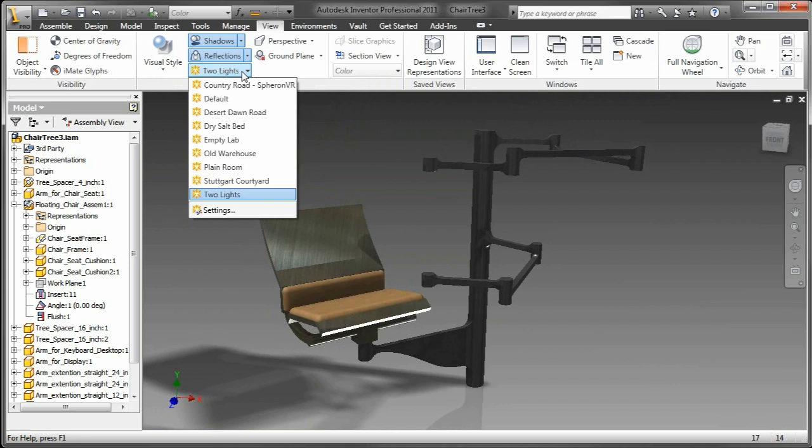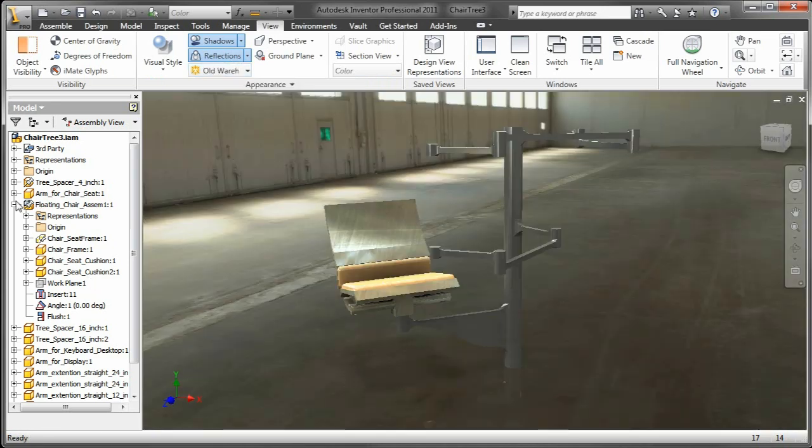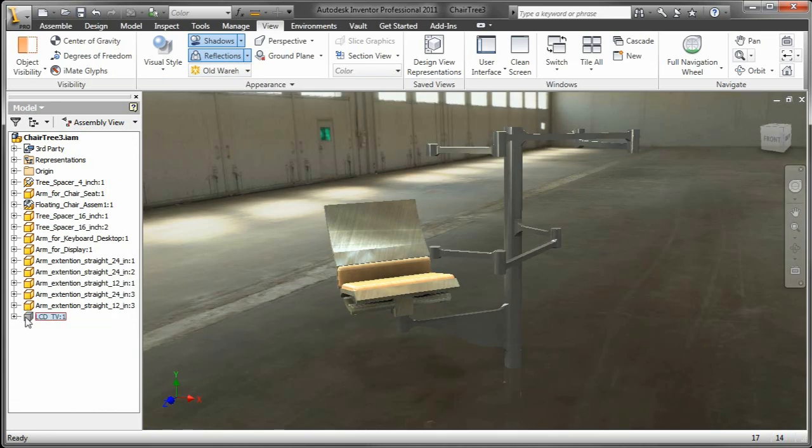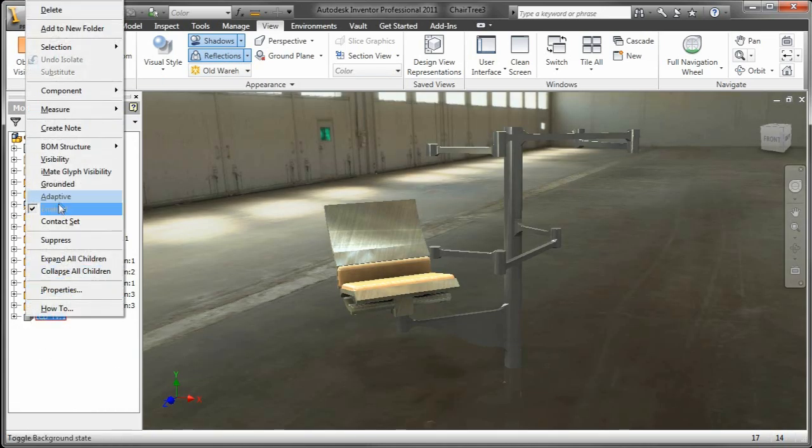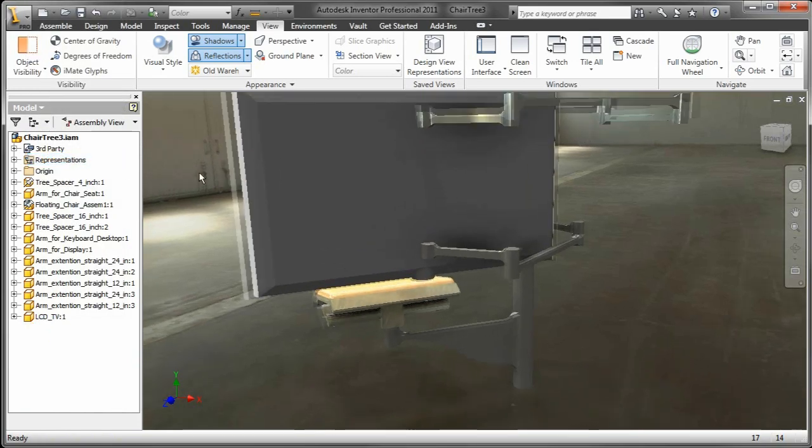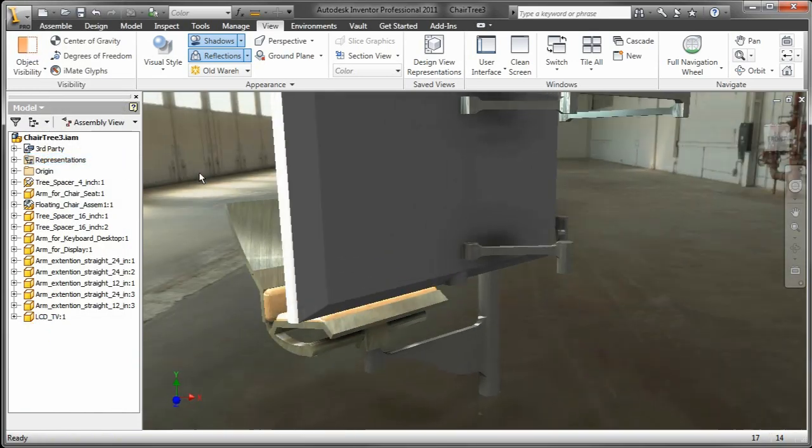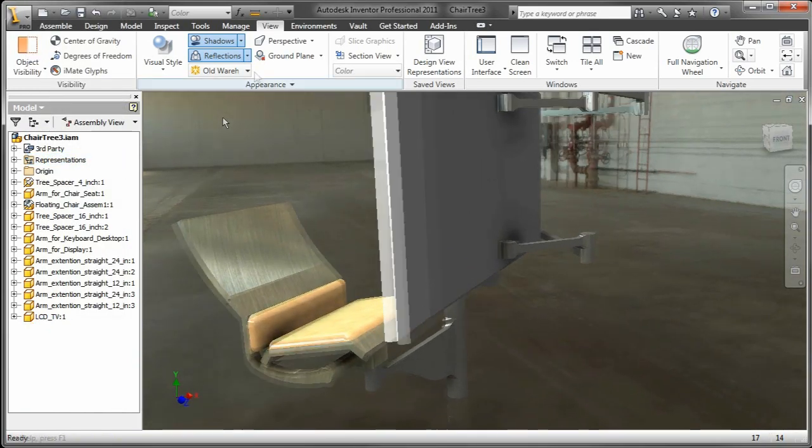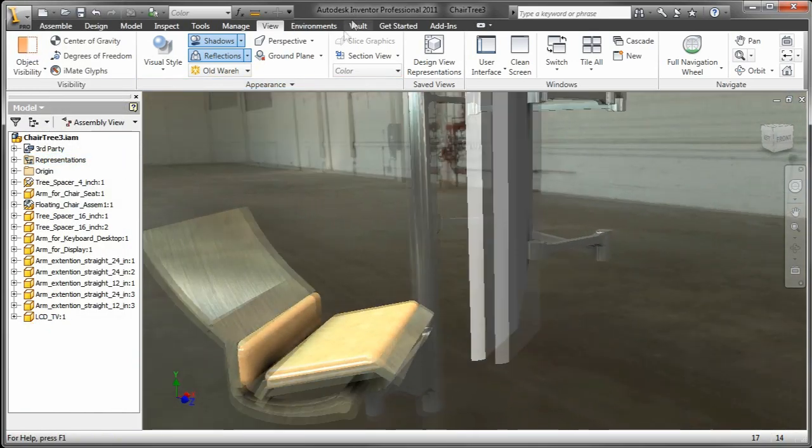So let's go ahead and put it into an environment. Now these environments also contain different lighting settings. So you can see the light coming in through the window and the effect of that. Let's go ahead and bring in a monitor as well.